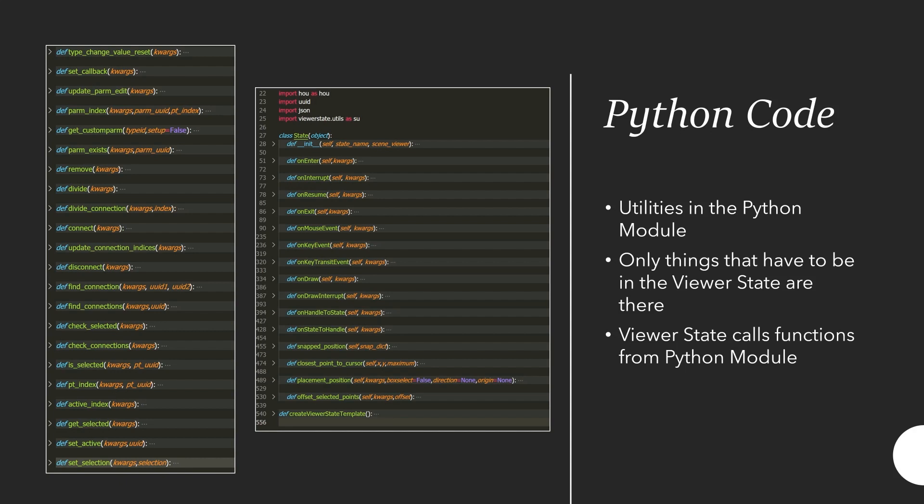But also you're able to use the functions from the Python module in multiple places. You can call them from within the parameter interface, from within the viewer state, and from within Python SOPs inside of the HDA. I would always recommend put everything that you can into the Python module and only keep things that are directly related to the user interface in the viewport inside of the viewer state.